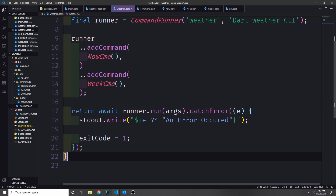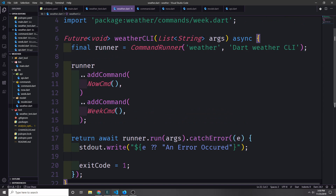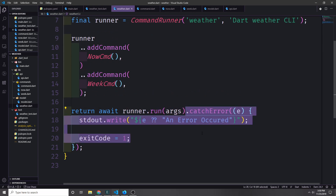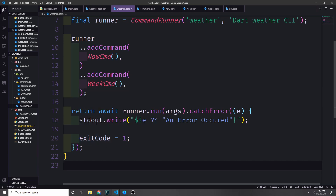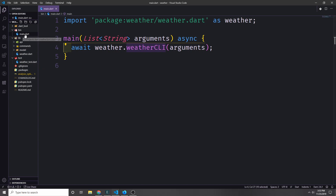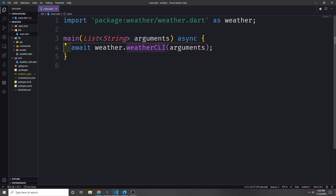Now we need to execute the runner, so we return await runner.run and pass in the arguments. We catch any errors — if we get back an exception we write it to stdout; otherwise we print that an error has occurred. We set the global exit code to 1 to signal an error exit. An exit code of zero means the application executed without incident. Then in main.dart, we turn main into an async function and await weatherCli, passing in the arguments.